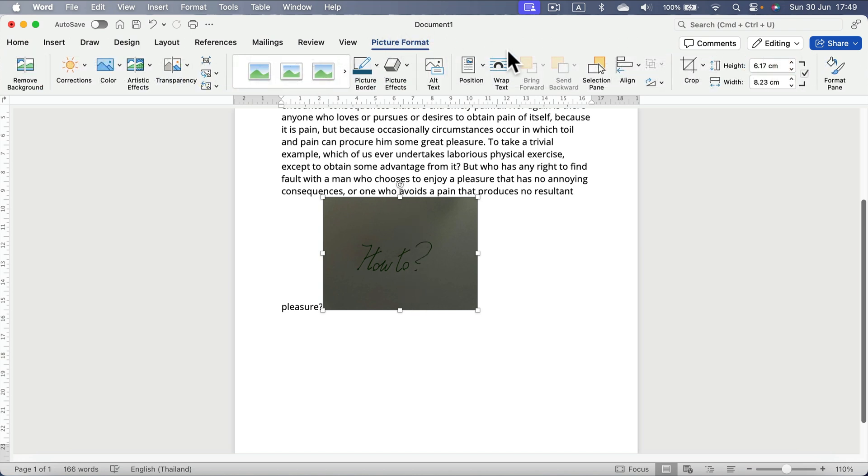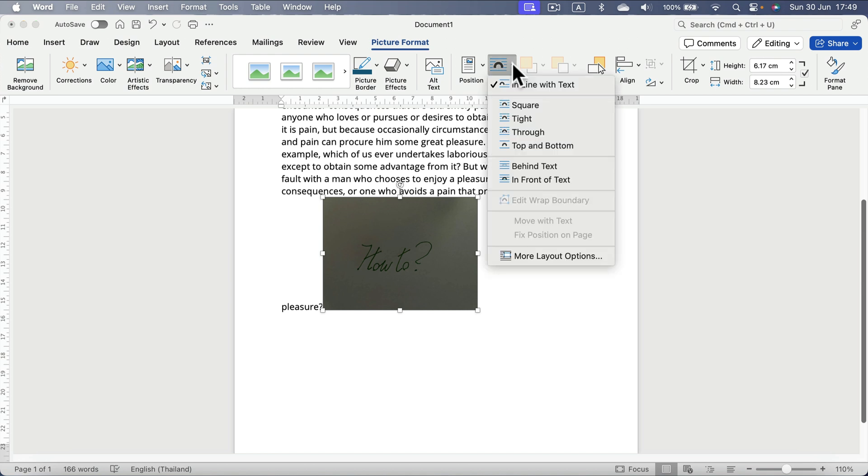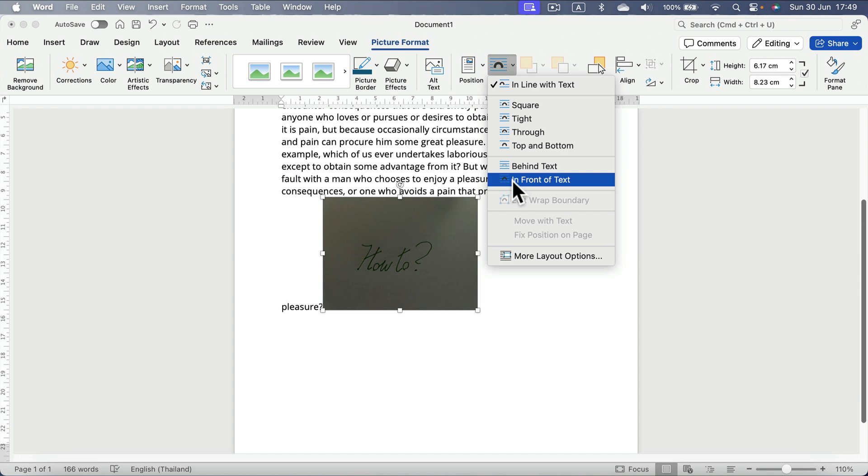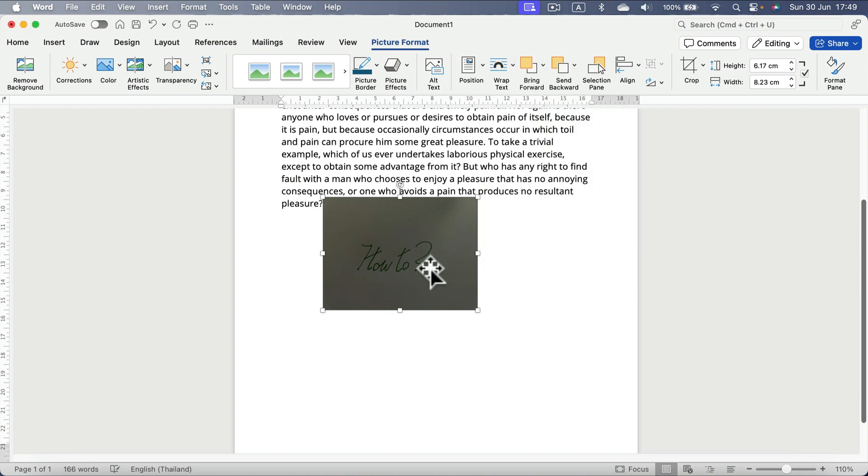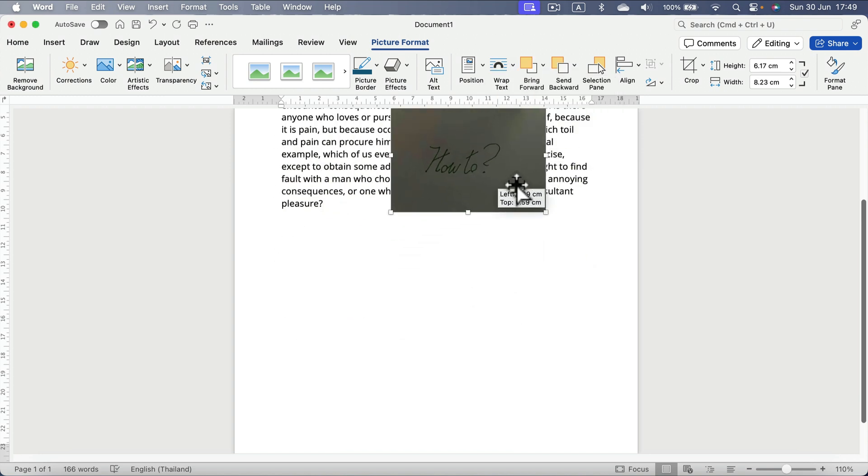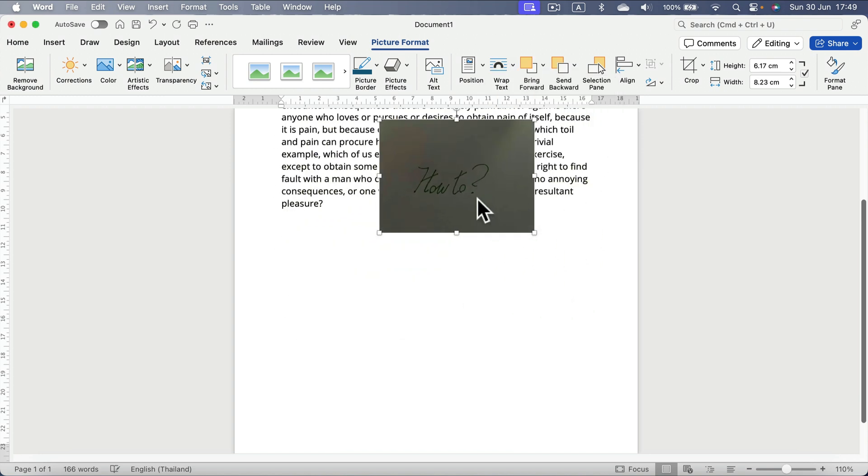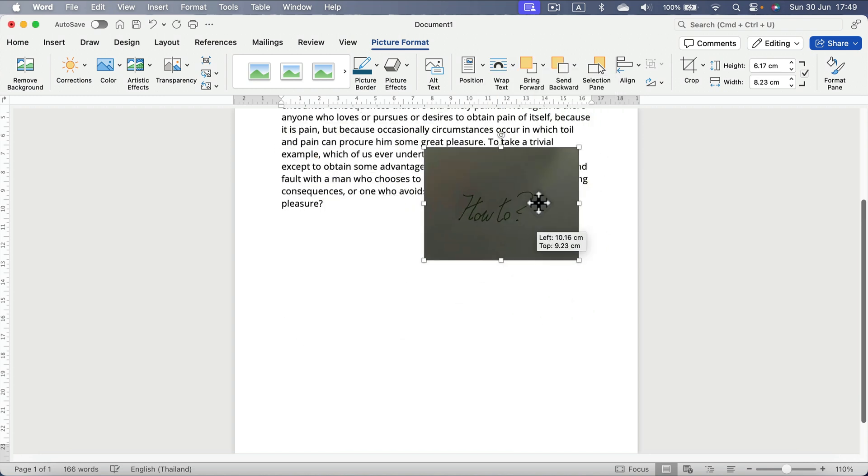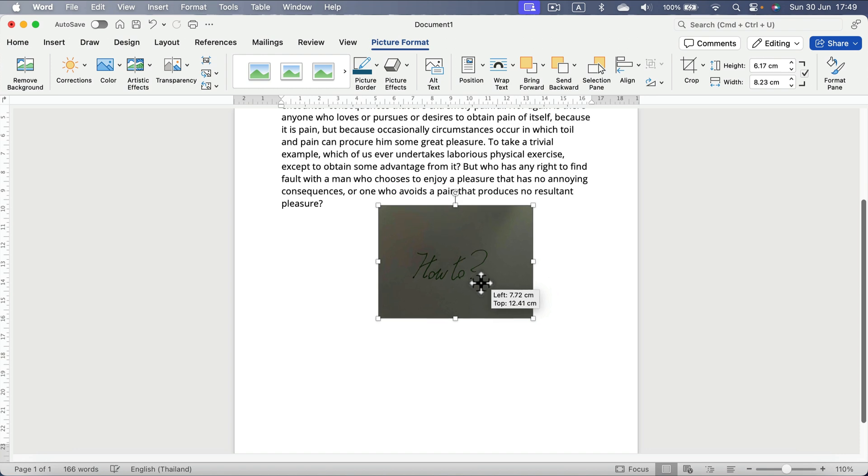First thing I want to change is how the text will wrap around this image, so I want this image to be in front of the text. This gives me the freedom of moving this around without destroying the text layout. That's important.